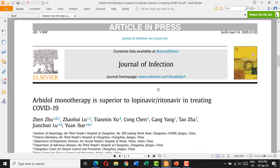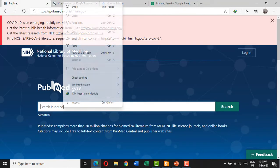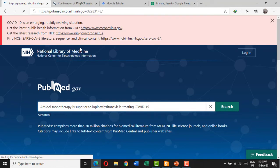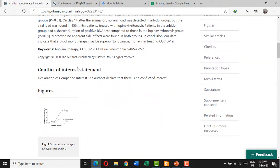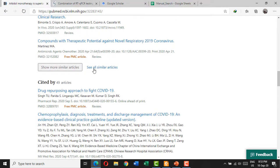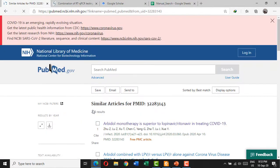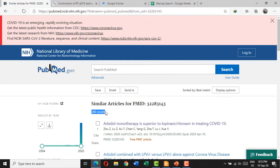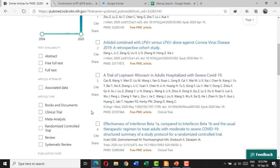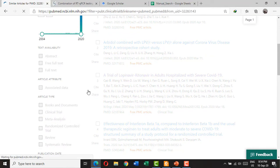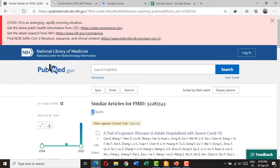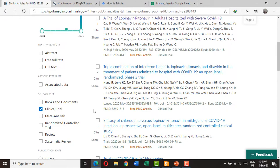The second way is to search the similar articles in PubMed. You copy the title, search in PubMed, go to the similar articles section, and click 'See all similar articles.' You find that there are 248 results. You have to screen all of them if you include all study designs, but if you only include clinical trials, this will minimize the results to 13, which makes it easier. Then screen all these articles.